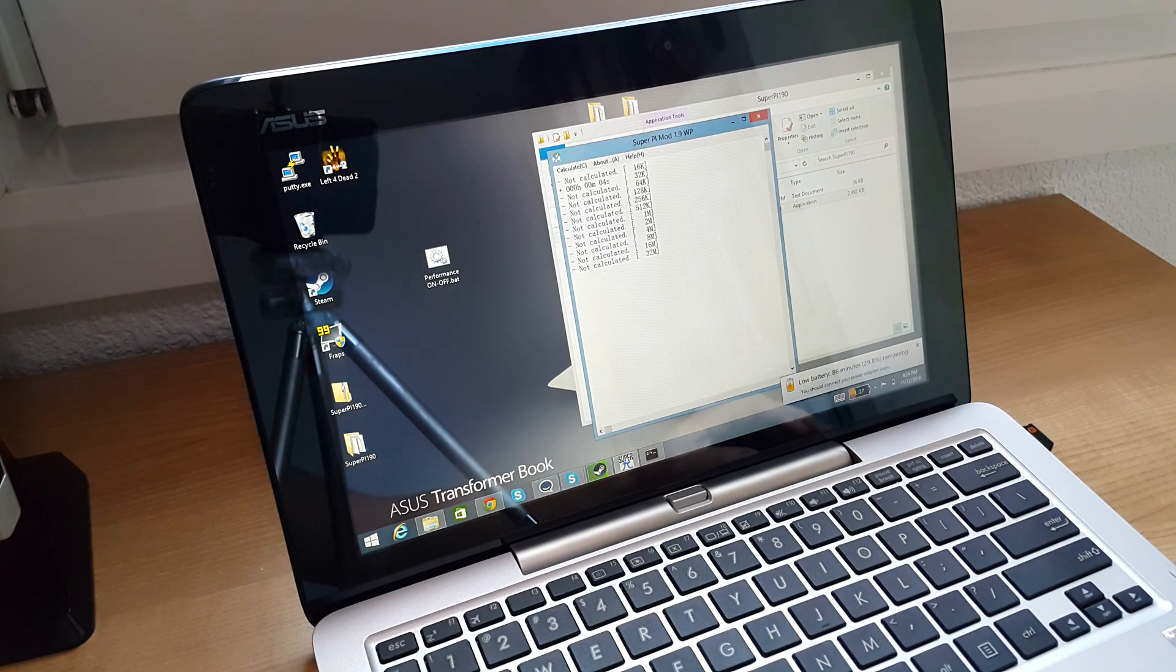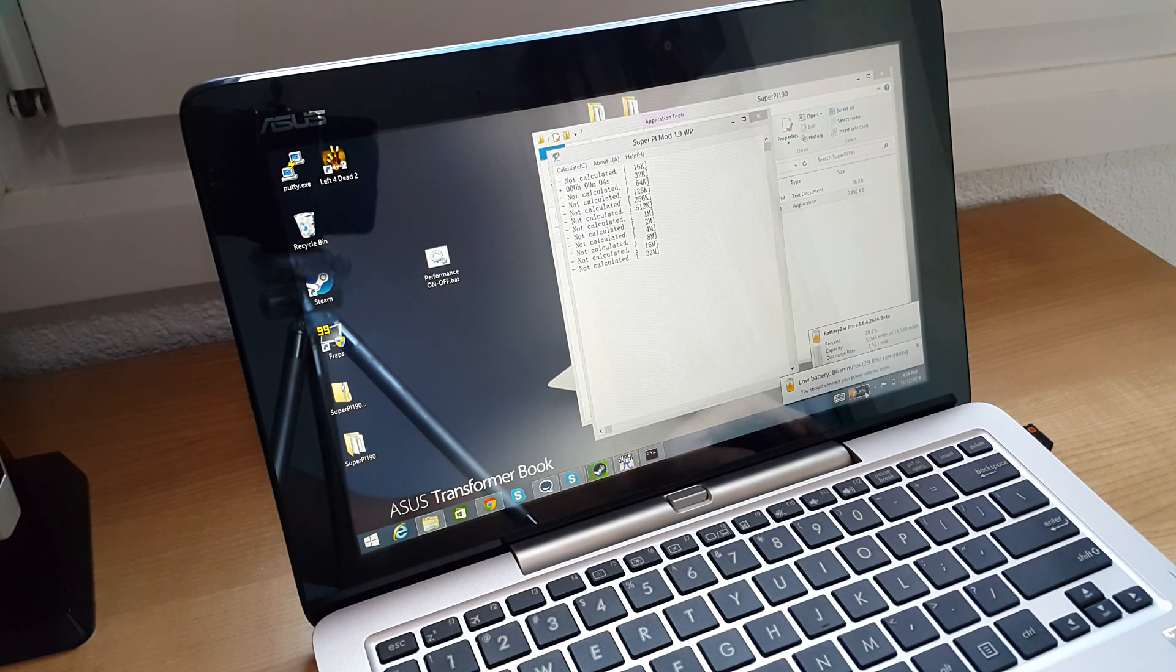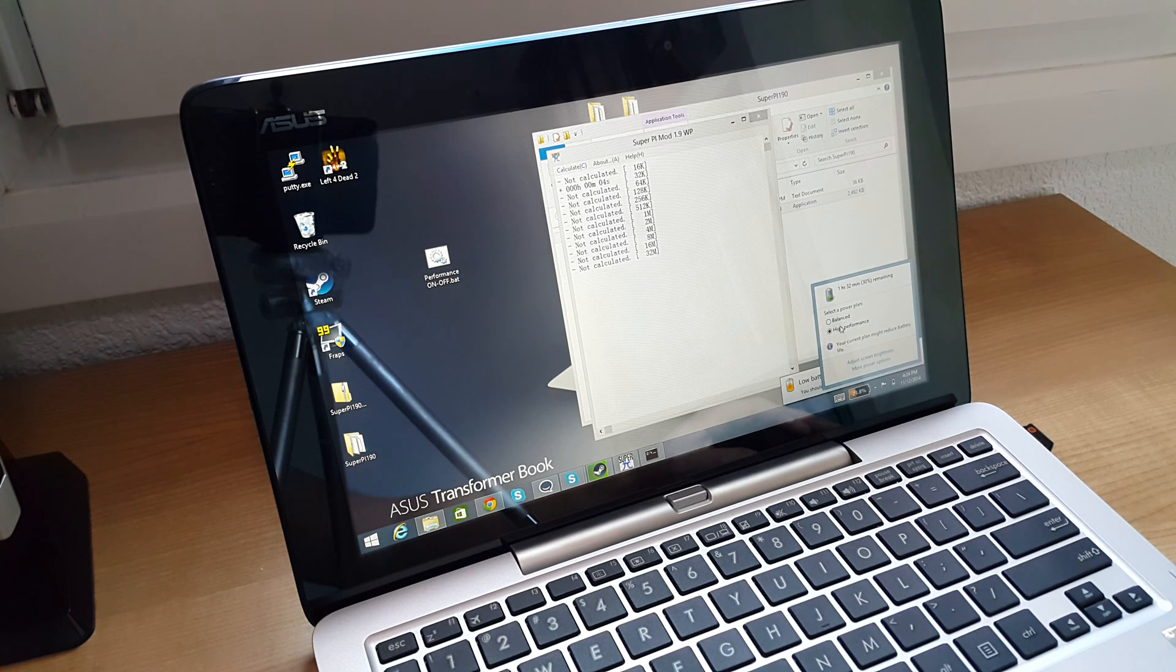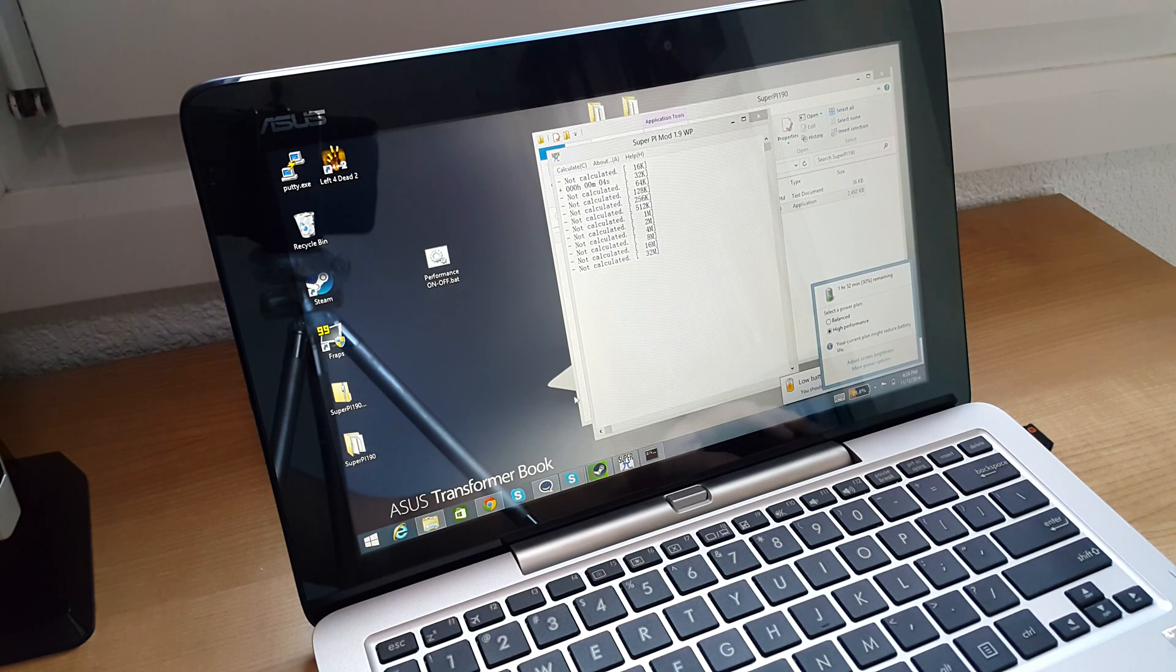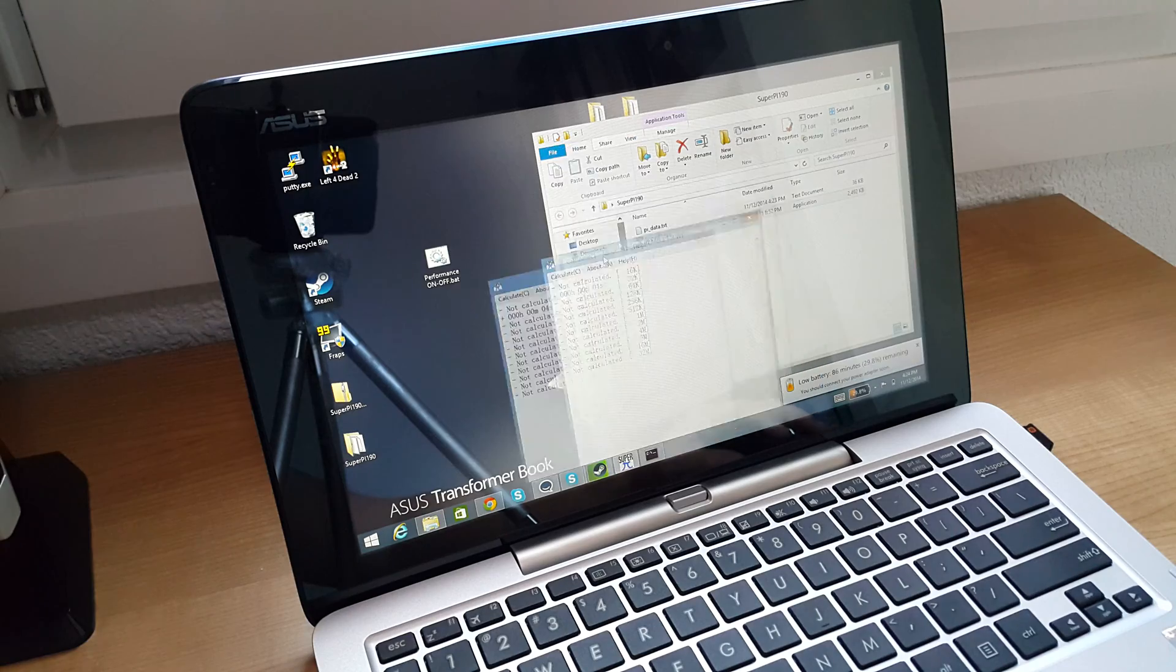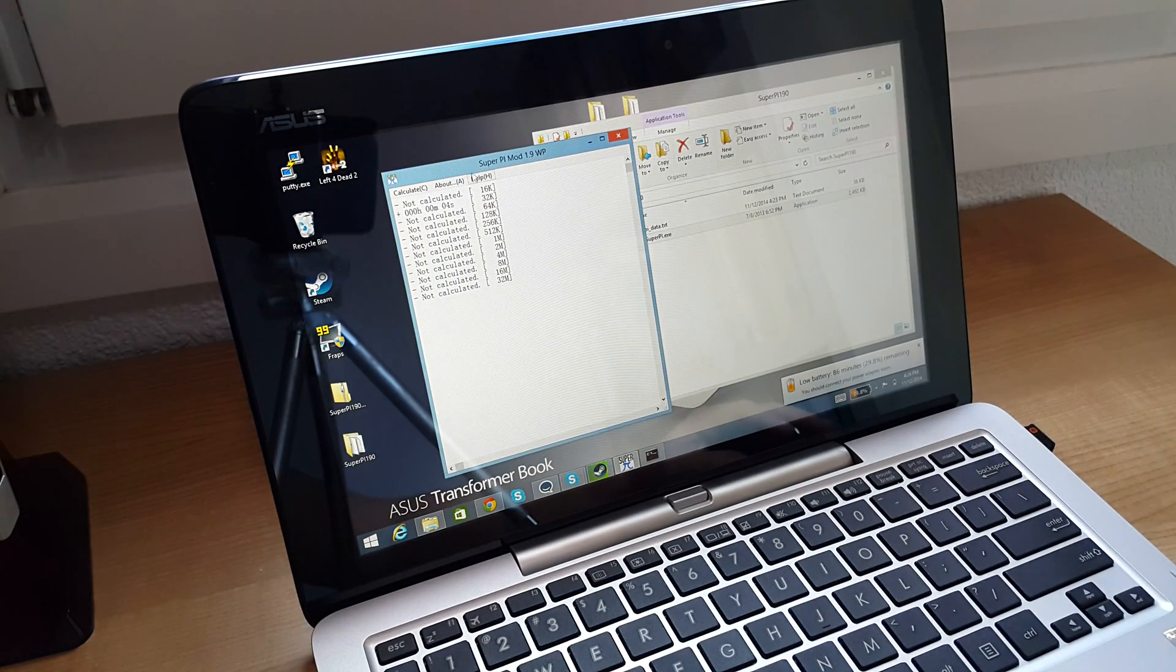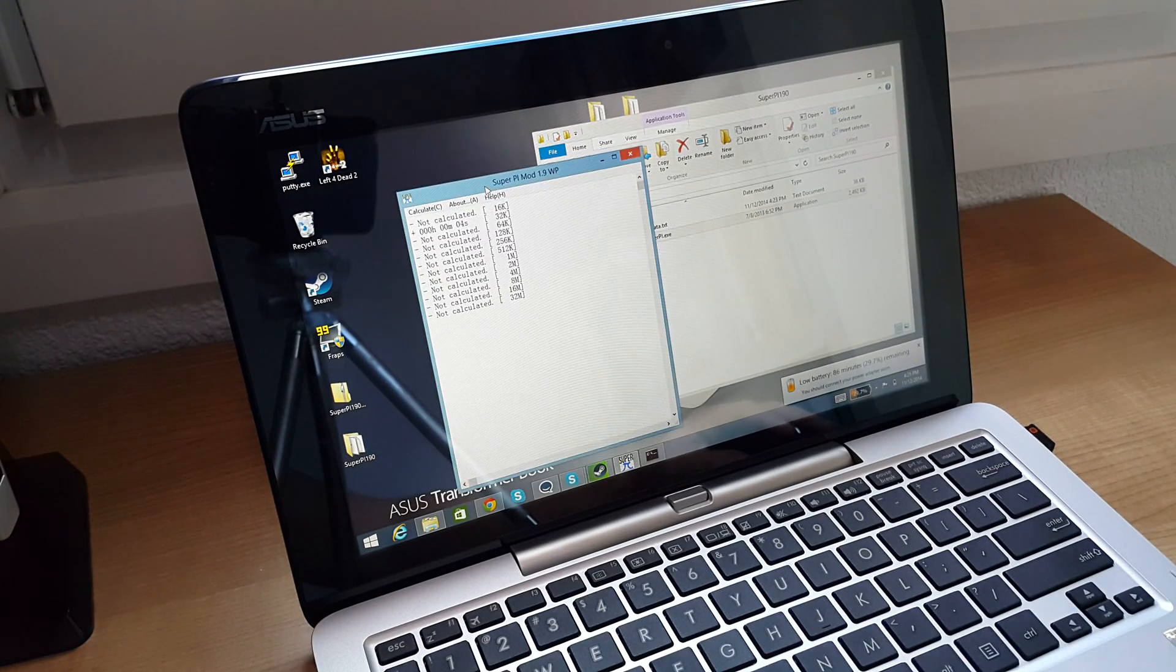And it doesn't really seem to affect the battery life too much either. I constantly keep it locked to high performance, so the machine is very quick at opening and loading and everything.